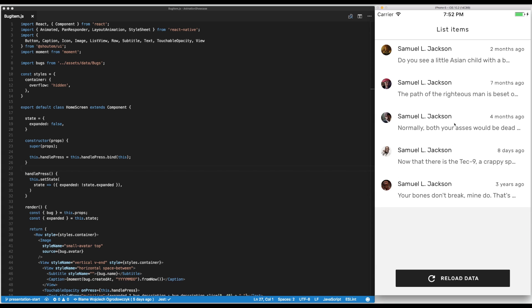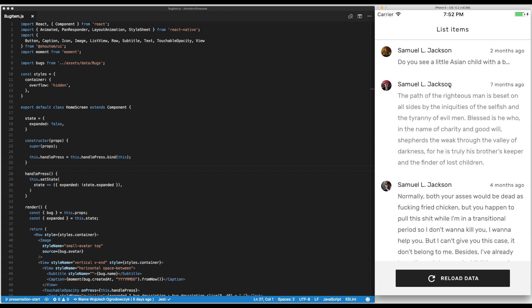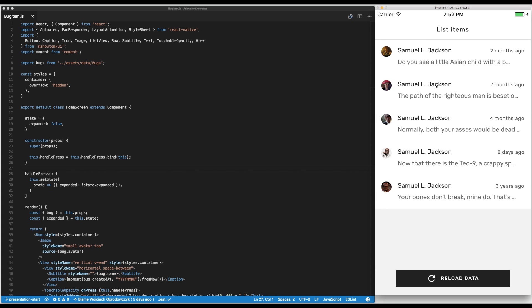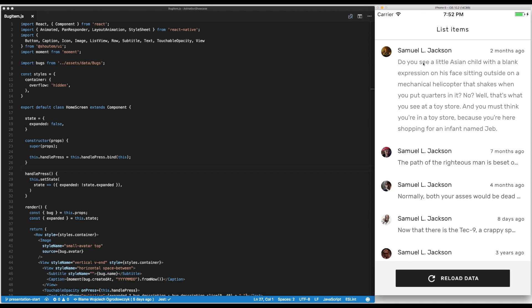We can scroll through them and what we'll also try to implement here is we want to be able to slide them to the right to delete them, remove them from the list. And after we start deleting them we're going to use the reload data button to bring them back. Let's start with the first thing.